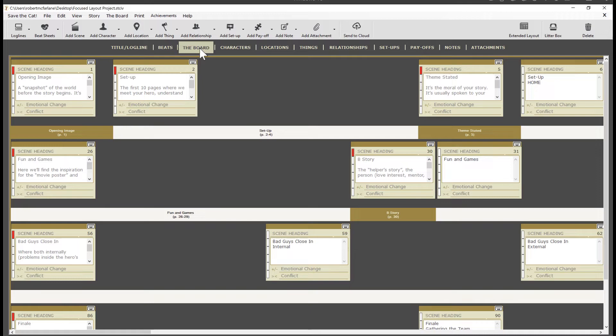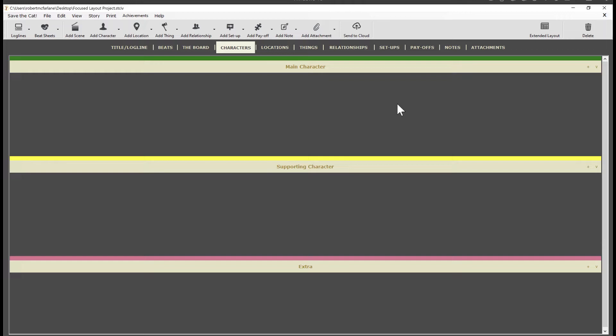As you can see, it's similar to the beats section. But instead of a divider or section for each act, you have a section for each of your character categories or types. Just a reminder, when you installed Save the Cat, we set you up with three character types as you can see here.